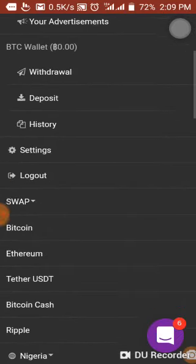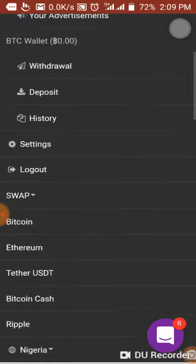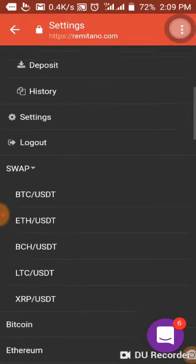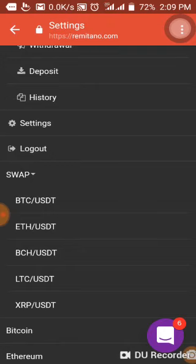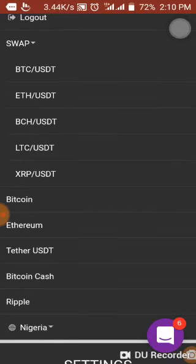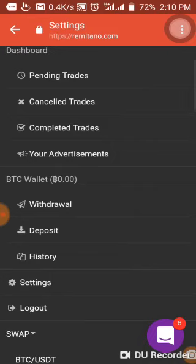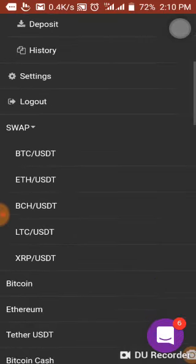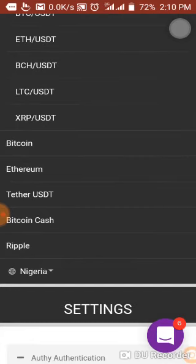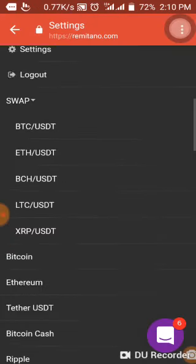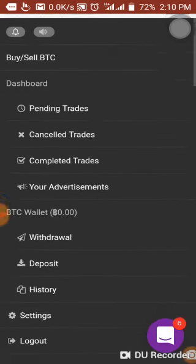You can follow up your transactions through pending trades, cancelled trades, and completed trades. If you create an advert and cancel it, it shows under cancelled trades. There are completed trades from some time ago. Your advertisements are also listed there. In settings, you can enable two-factor authentication and familiarize yourself with all the other options.